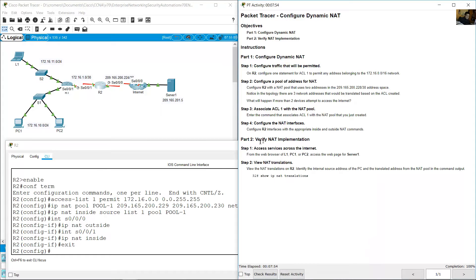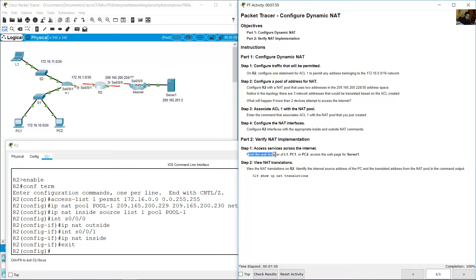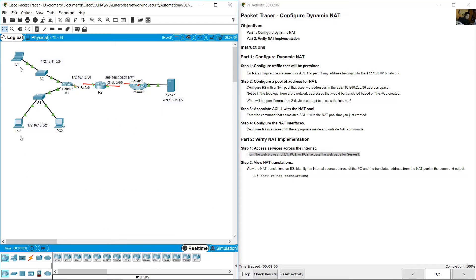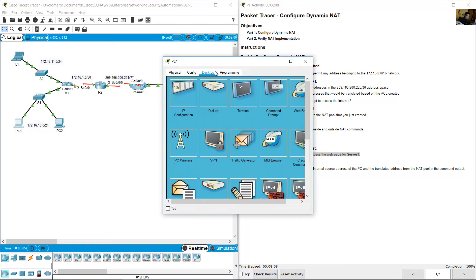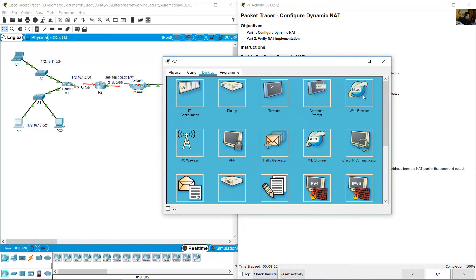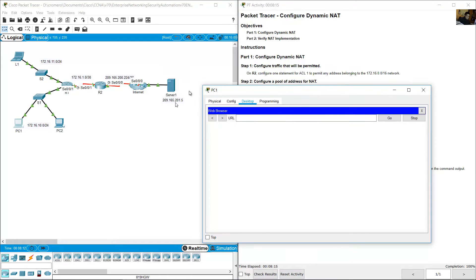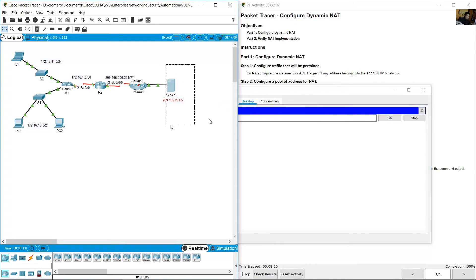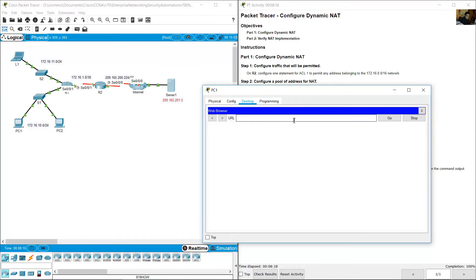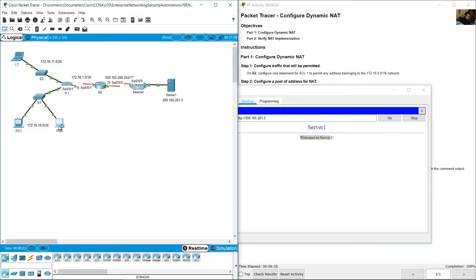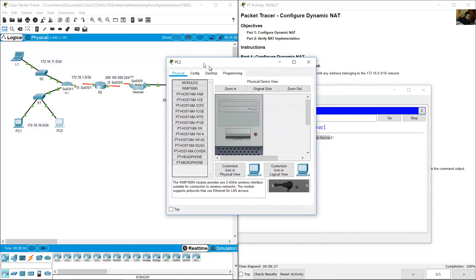Verify access services across the internet from web browser of R1, PC1, or PC2. Access the web page for Server 1. Go to PC1, desktop, web browser. Use this IP address of Server 1: 209.165.201.5, go. Server 1.